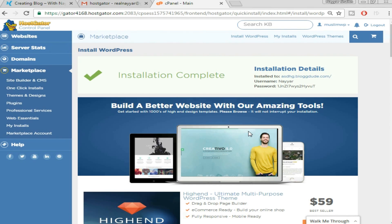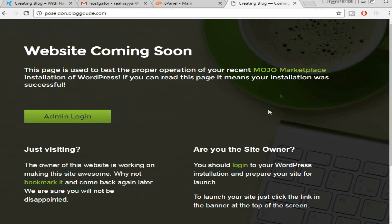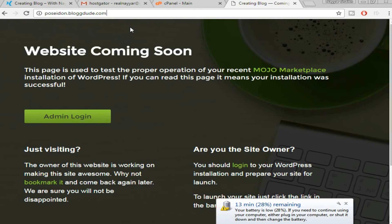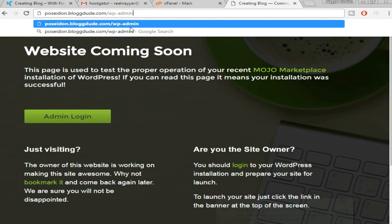As you can see it says 'Installation is Completed' and you're given the install domain, username, and password. Click the link and open it in a new tab — it may show a 404 page not found. Don't worry, this is really common because WordPress has not yet been installed on the domain. It takes around four to five minutes, so keep refreshing. Once it loads, go to your domain followed by '/wp-admin' and press Enter.